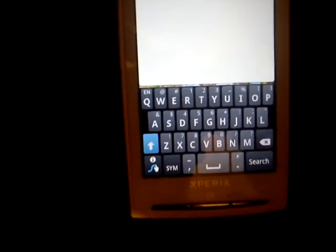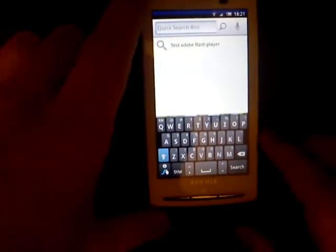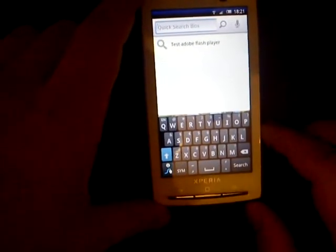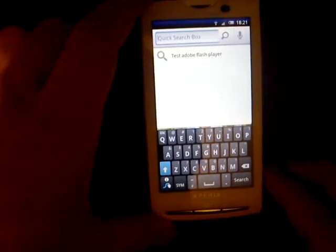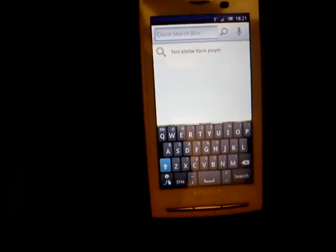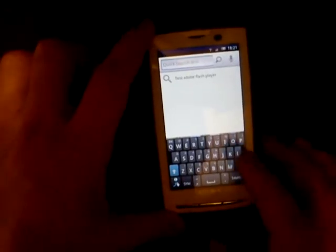As you can see, let me close it here. It pretty much looks like the old default keyboard on Xperia, but in here you just have to swipe your fingers on the keyboard to write words. Let's say, like here: 'test adobe flash player' — let's go ahead and see that.